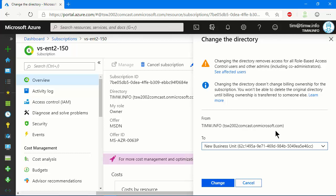Notice also that changing the directory does not change the billing ownership for the subscription. And what this means is that the Microsoft account that you used, or a colleague used, or whoever used, to create the subscription, is also the billing owner, and that particular identity will not change. And there's a learn more link if you want to know more about that separation of duties between the subscription resource owner versus the billing owner.